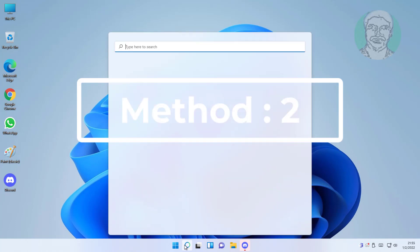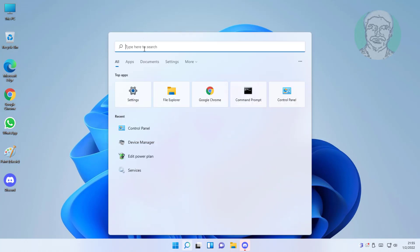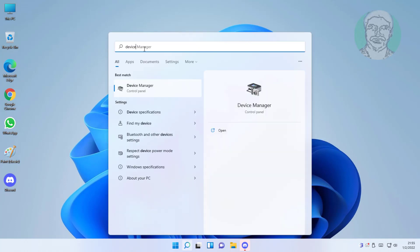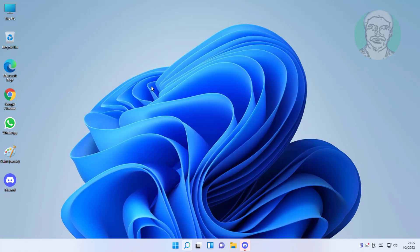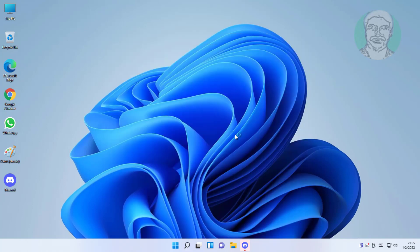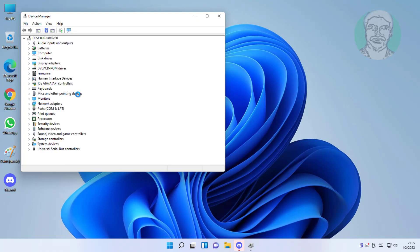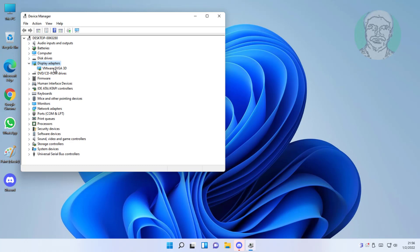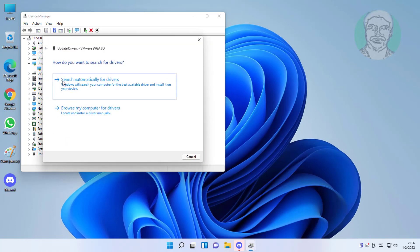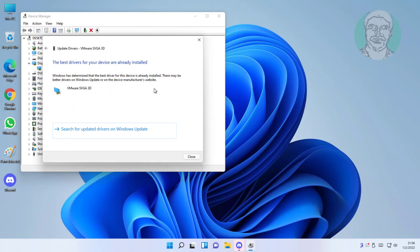Second method: type device manager in Windows search bar, click device manager. Click and expand display adapters. Right-click adapter, click update driver, click search automatically for drivers.